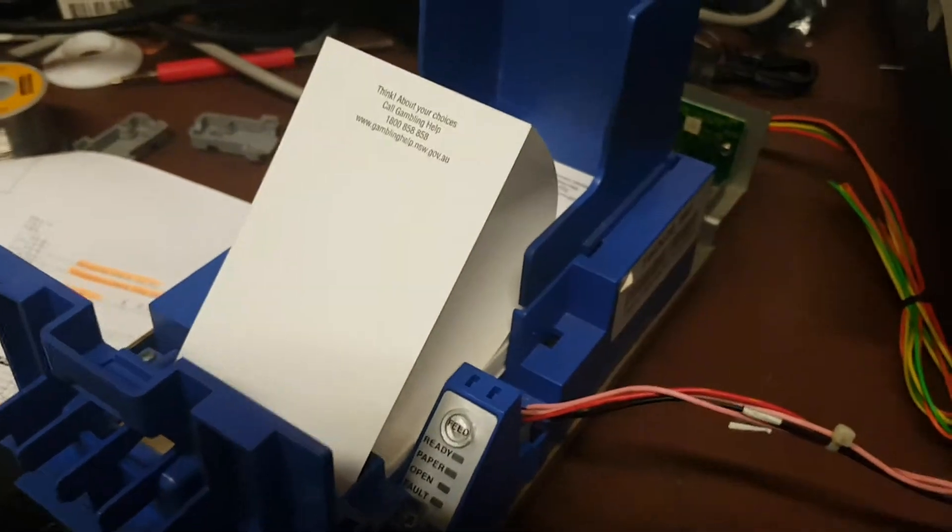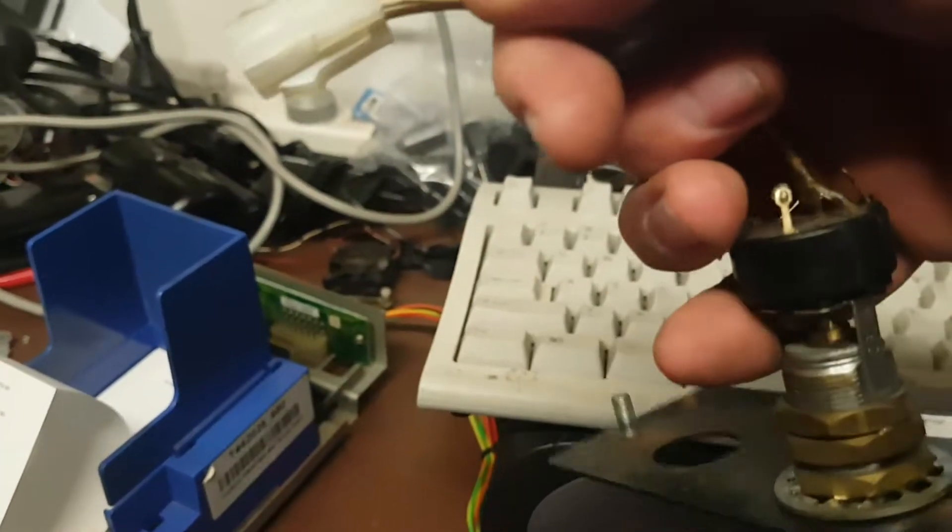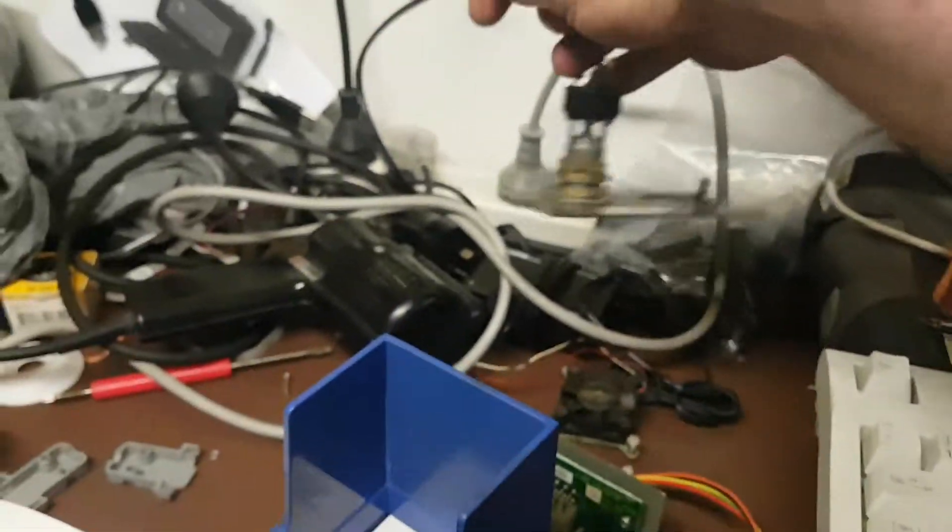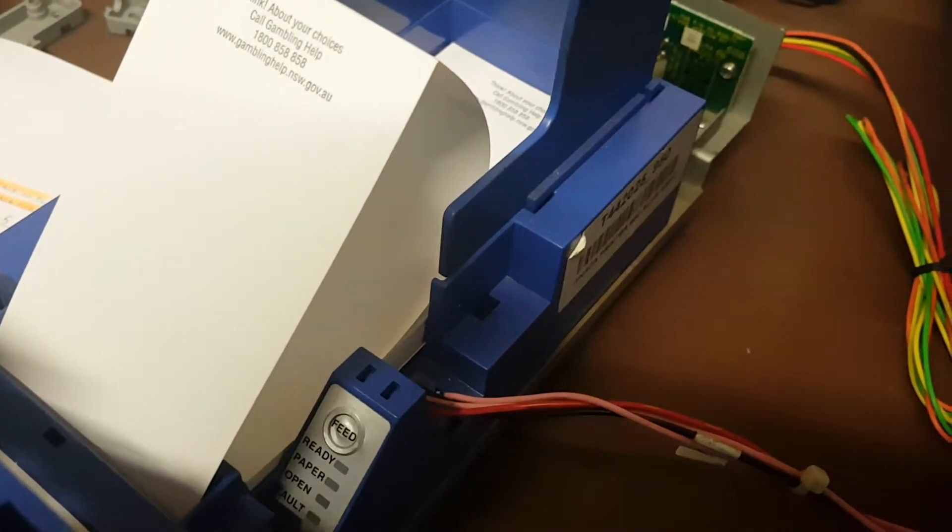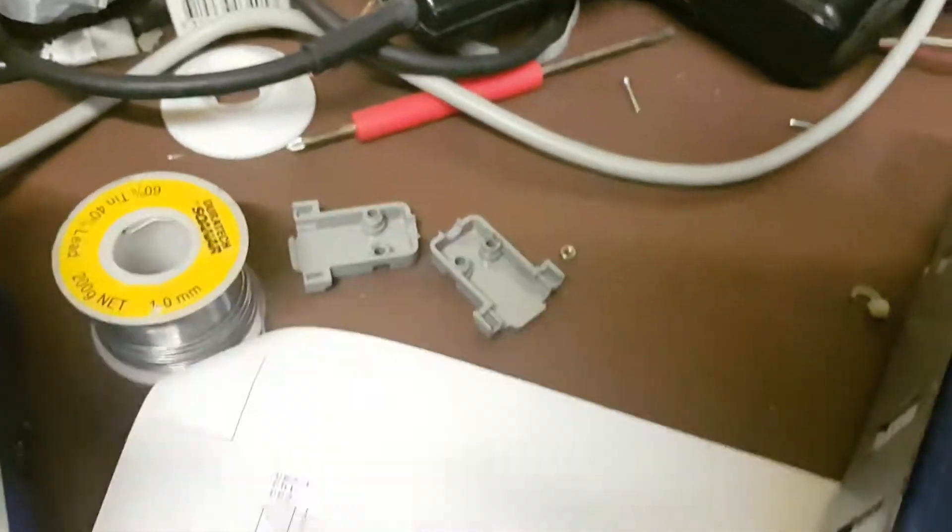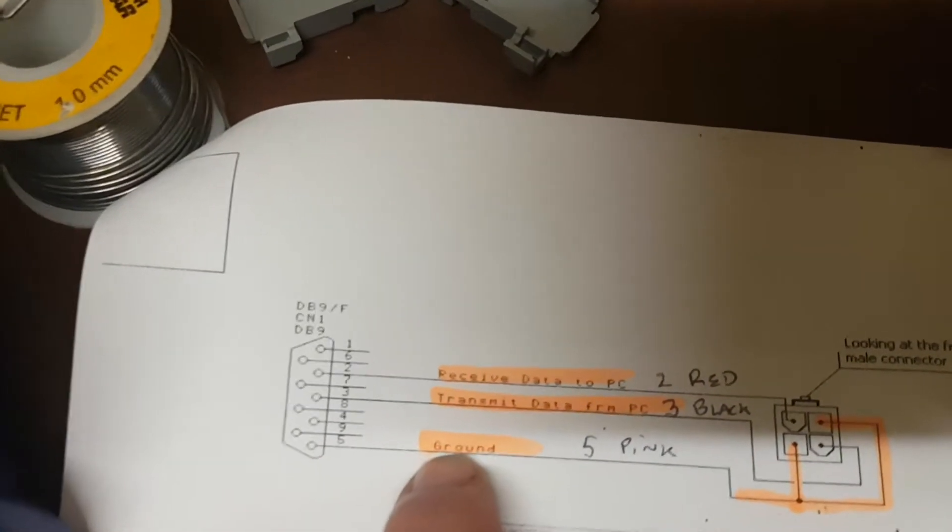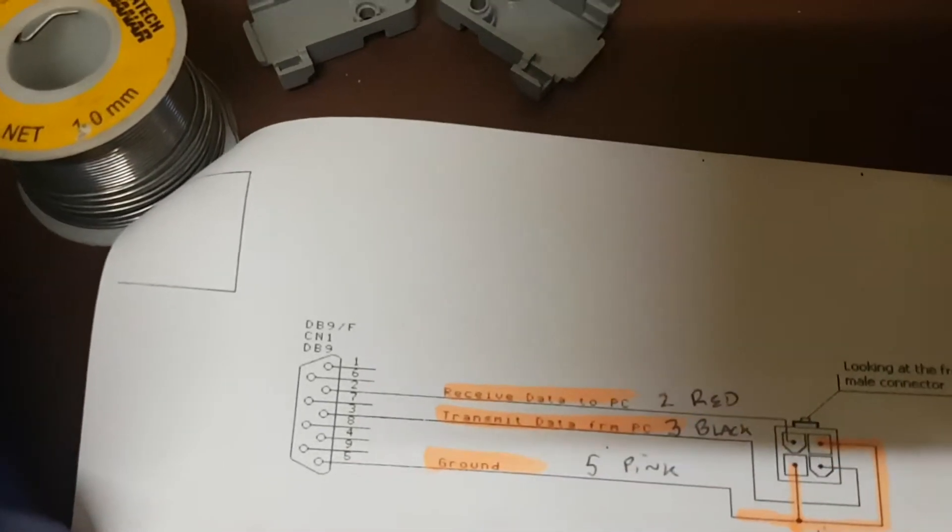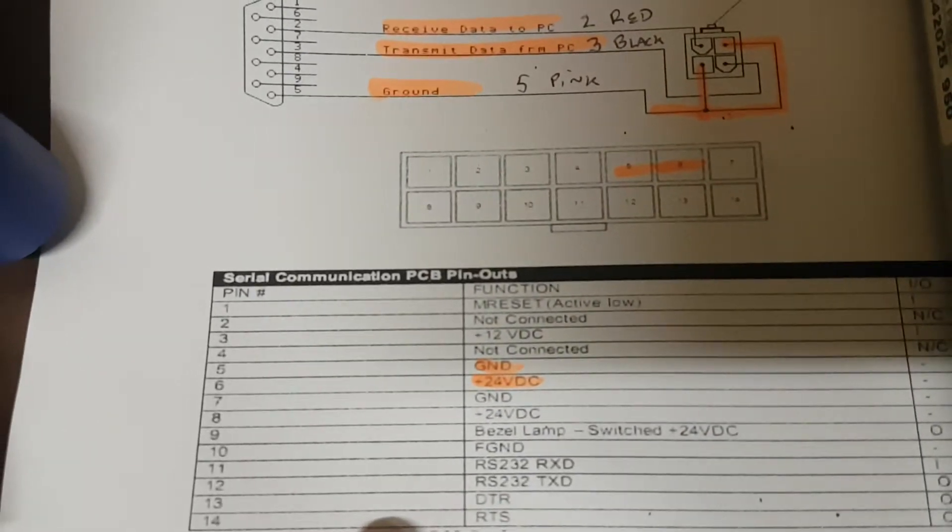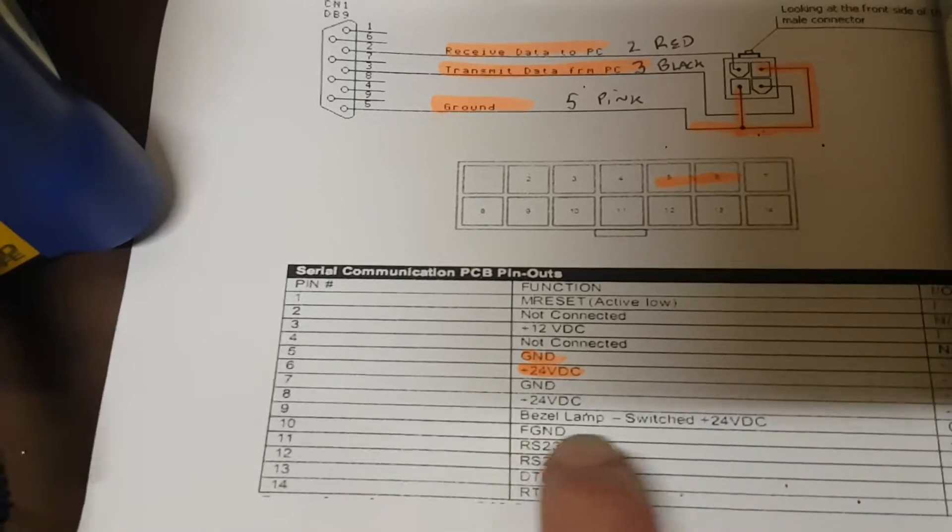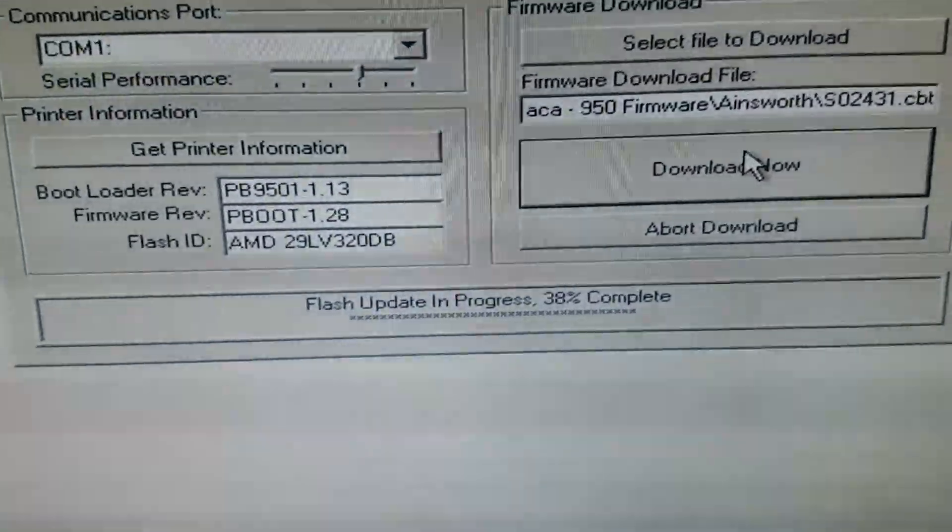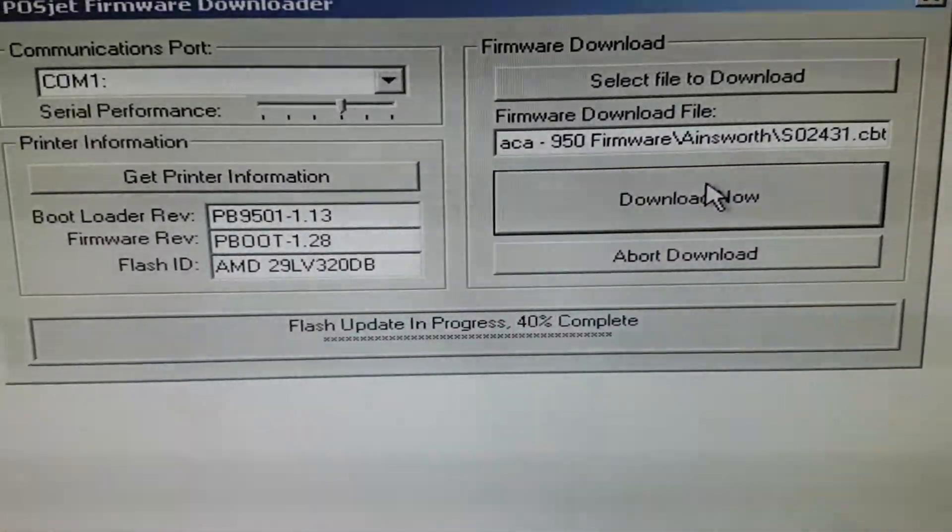So you just have to wait a minute, maybe a minute and a half. It's pretty simple. Pin 5 is ground, pin 3 is transmit, pin 2 is receive. This diagram does say that you can go RX to TX here, but it doesn't seem to work. I don't know why. So anyway, just run power to the printer and just use that port here instead. Update completing, 38% almost there.